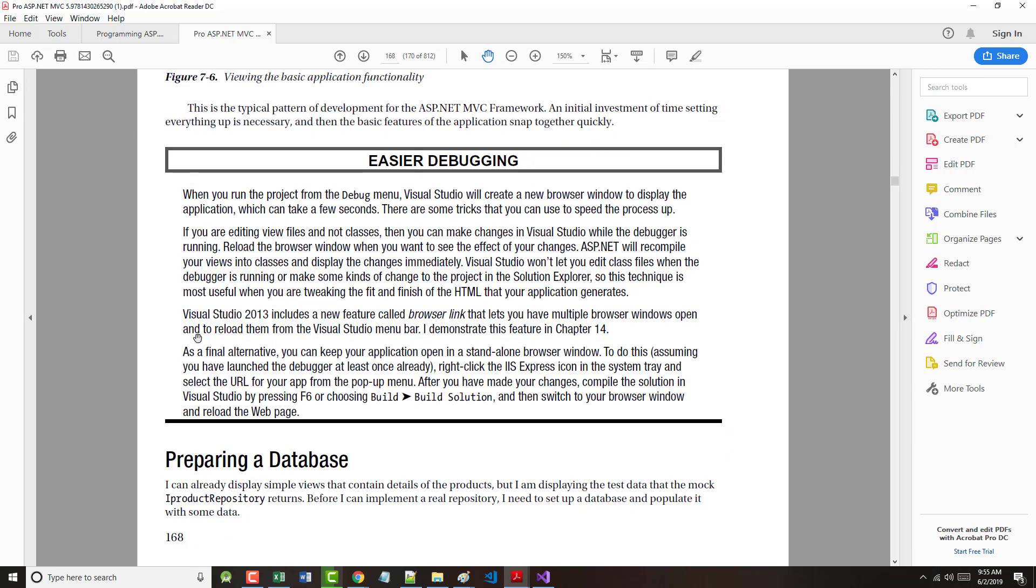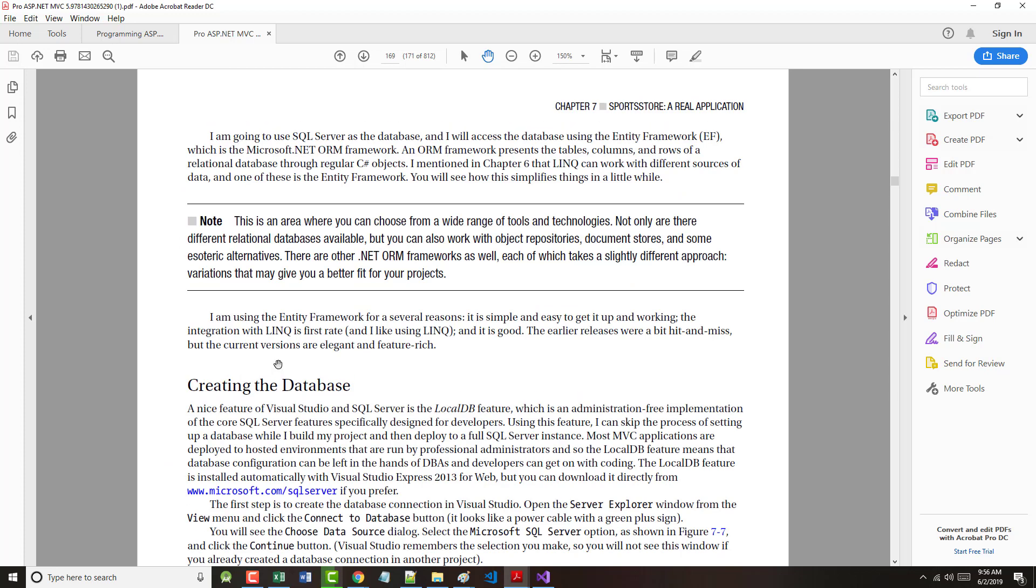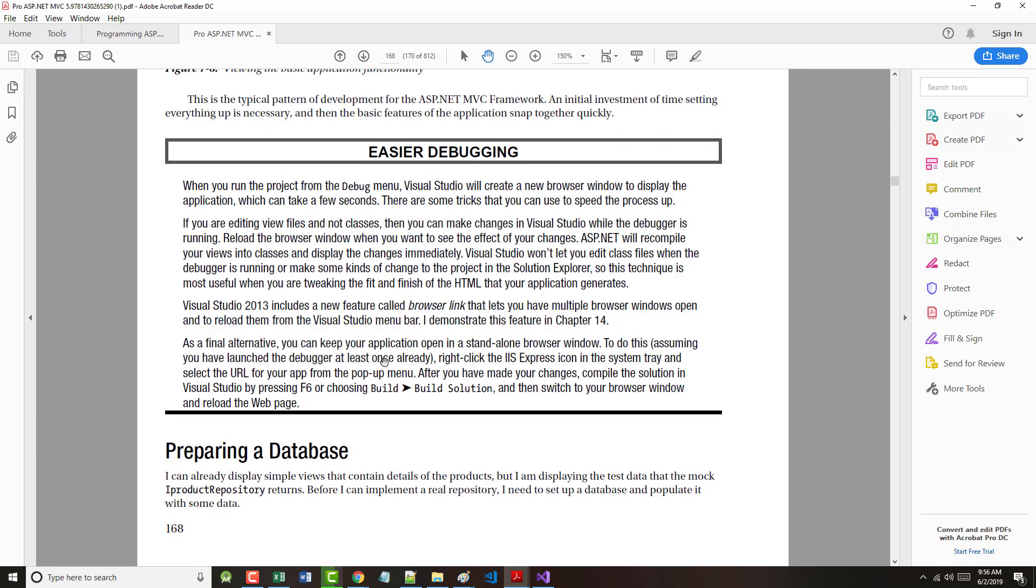Says here, Visual Studio 2013 and beyond includes a new feature called Browser Link that lets you have multiple browser windows open. I don't like to do that. But the author will show this in chapter 14. As a final alternative, you can keep your application open in the standalone browser mode, and they show how to do that. I don't like doing that either.